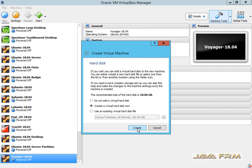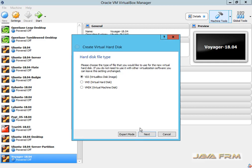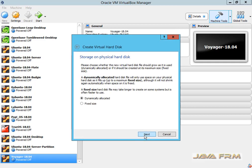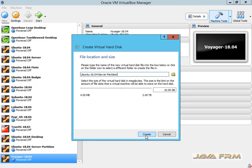Click the next button. Here I am going to allocate a virtual hard drive which is a dynamically allocated hard drive of size 160 GB. Make sure that you have enough space in your host operating system.